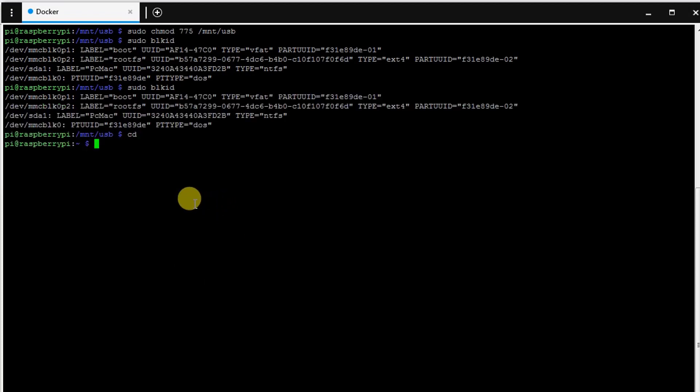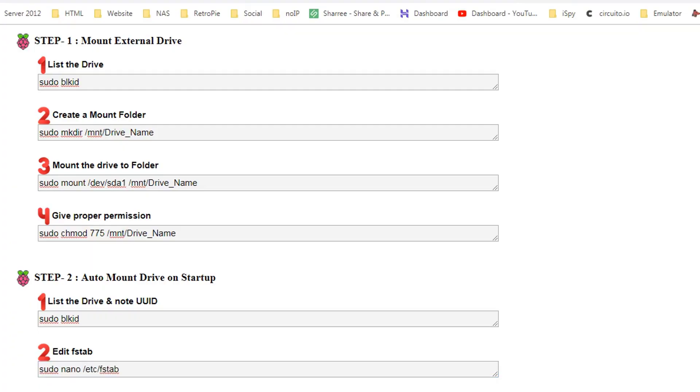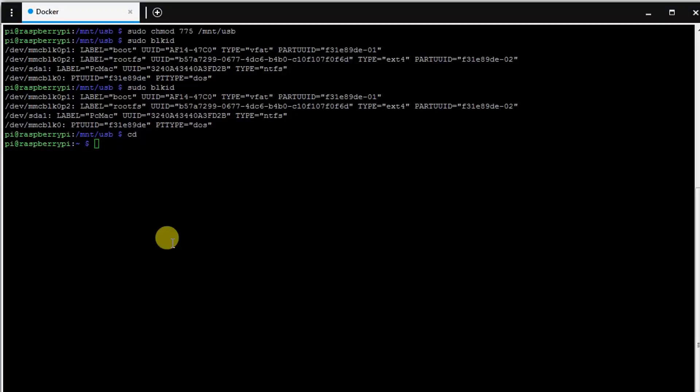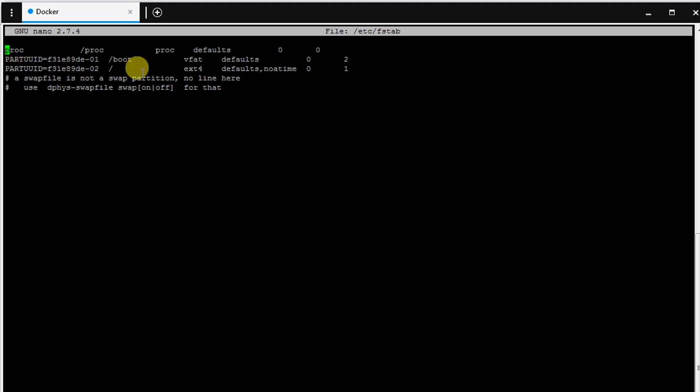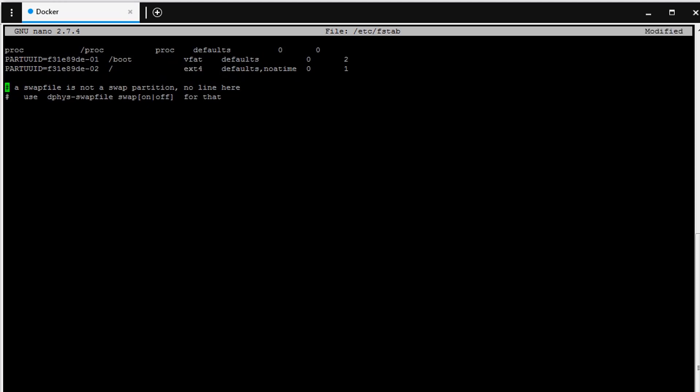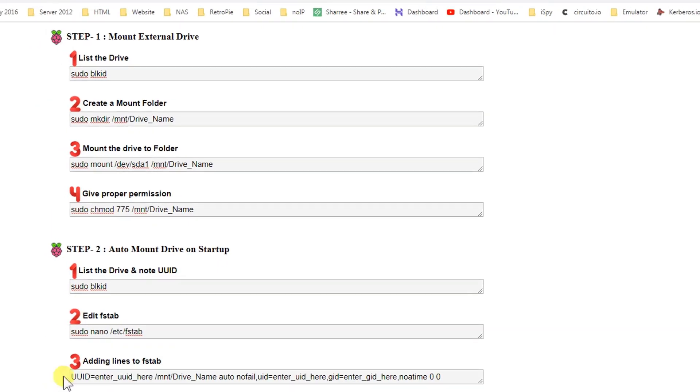Let's just go back first of all and copy the command again. So here is the file that is open. What we need to do is put the command in the bottom. We need to just enter the command here, the third command that we have. That is right here: UUID. We need to enter the UUID here, then the /mnt and then the drive name, and we need to follow this command.